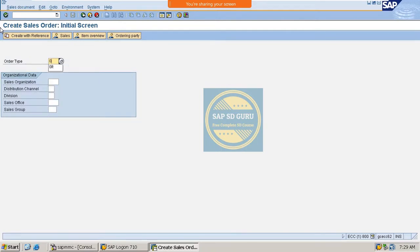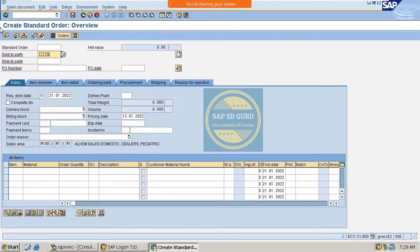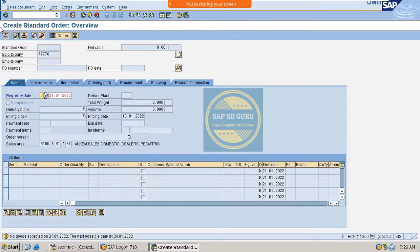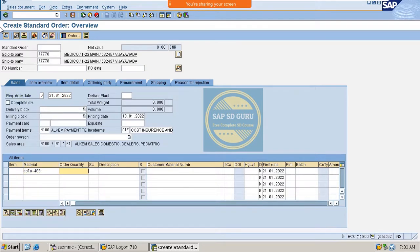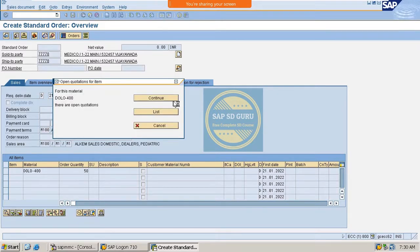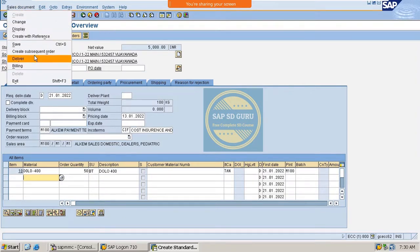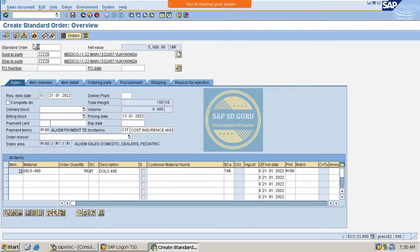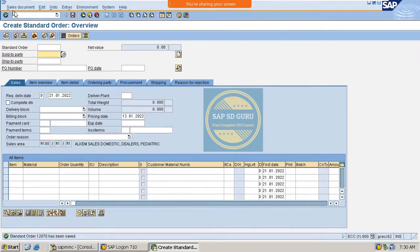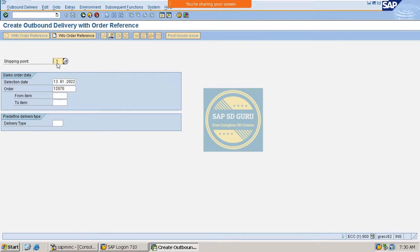Let me create one standard order. Our sales area is M100, M1, M1. I'm giving the material and quantity as 50. Let me save it now. For delivery, our shipping point is M300, where the stock is available — actually M100.